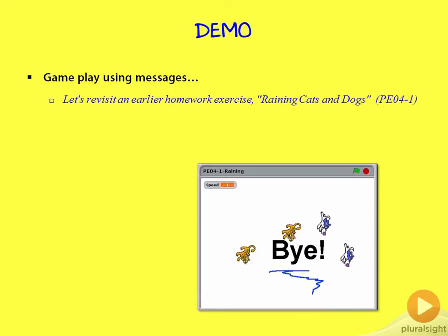So let's revisit an earlier homework exercise, in this case from module 4 where it was raining cats and dogs. And we'll add a game over message to end the program.